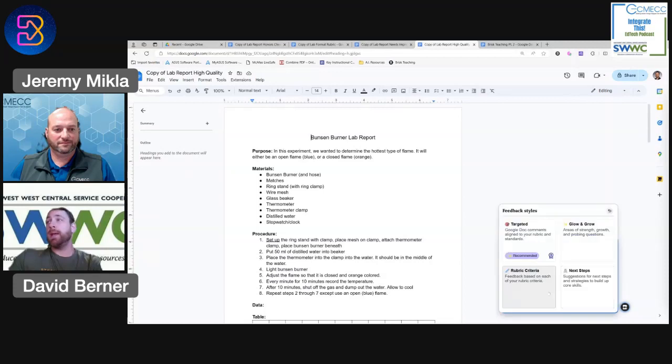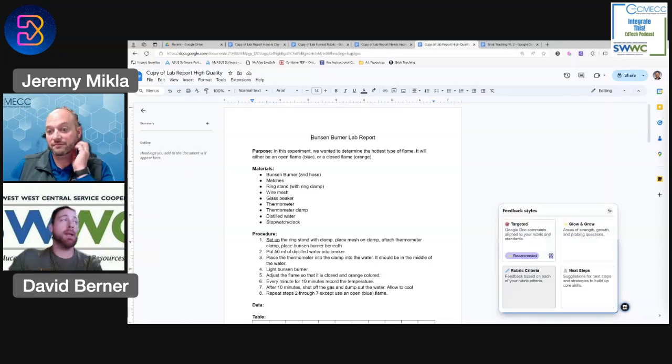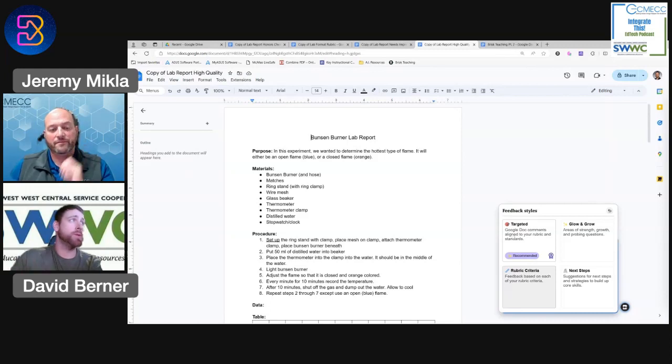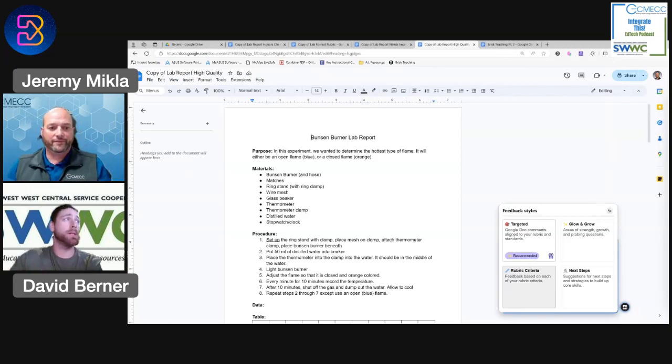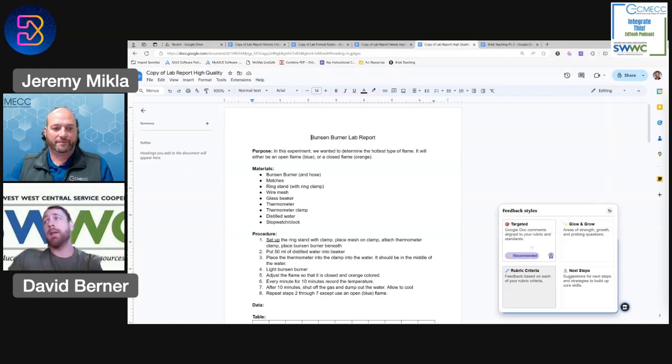One last thing that Jeremy had mentioned is just the targeted feedback. And again, this is a premium feature. So if your school or district pays for Brisk, this would be something that would be available to you.